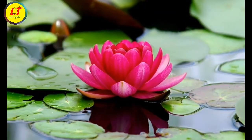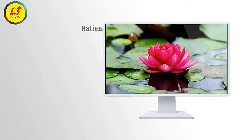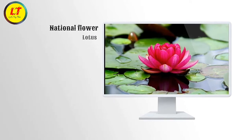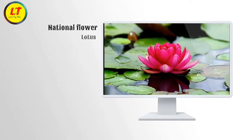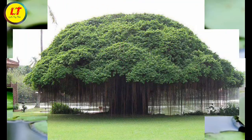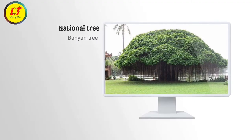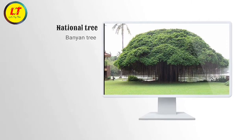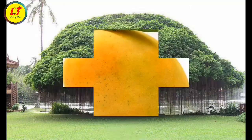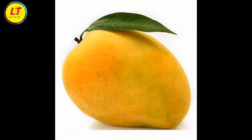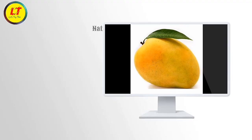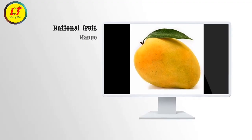National flower: Lotus. National tree: Banyan tree. National fruit: Mango.